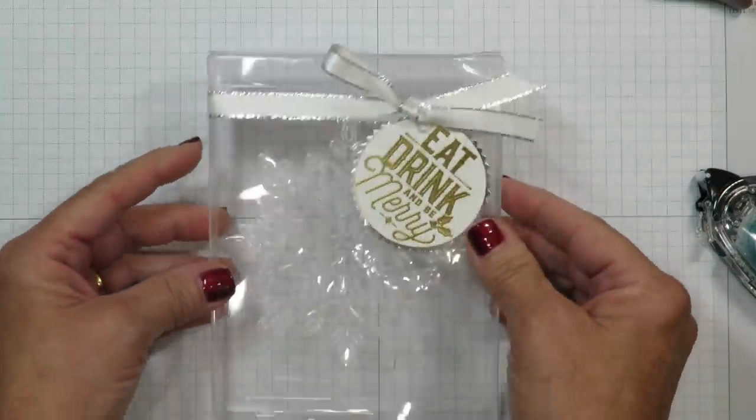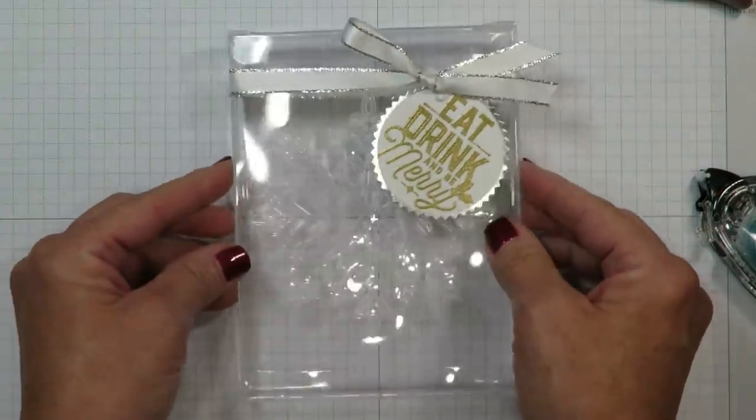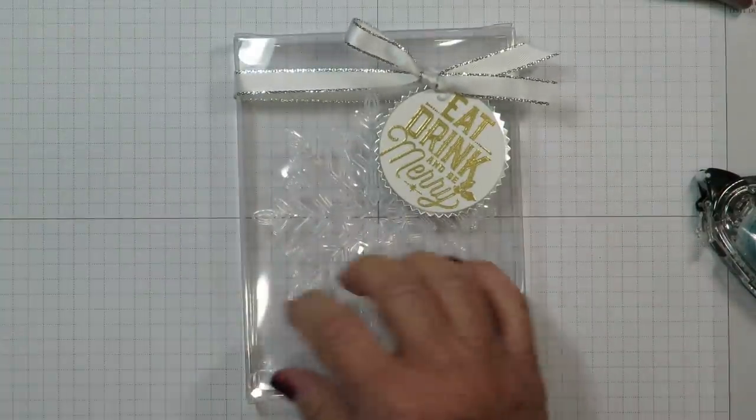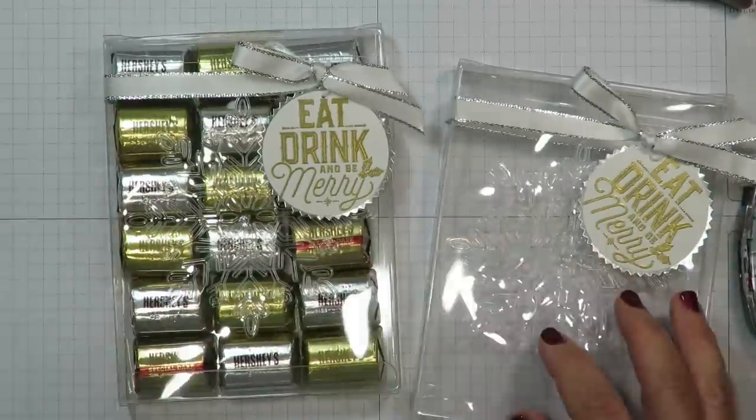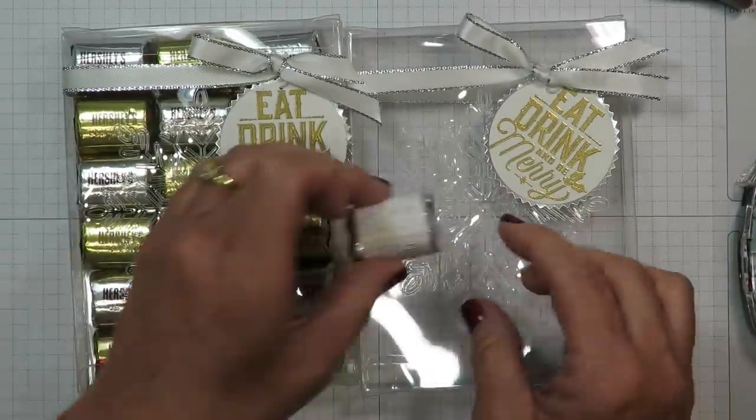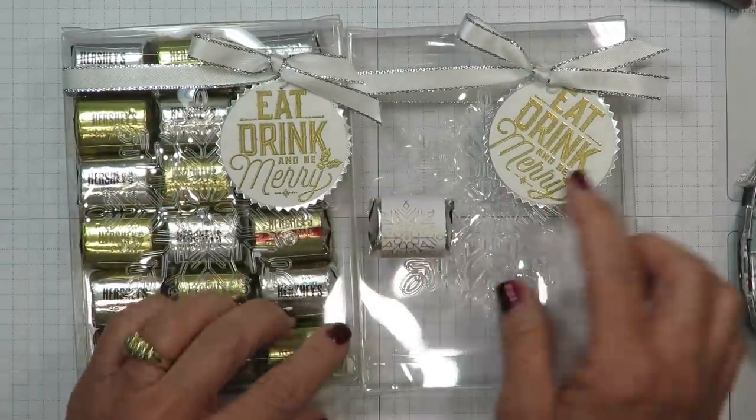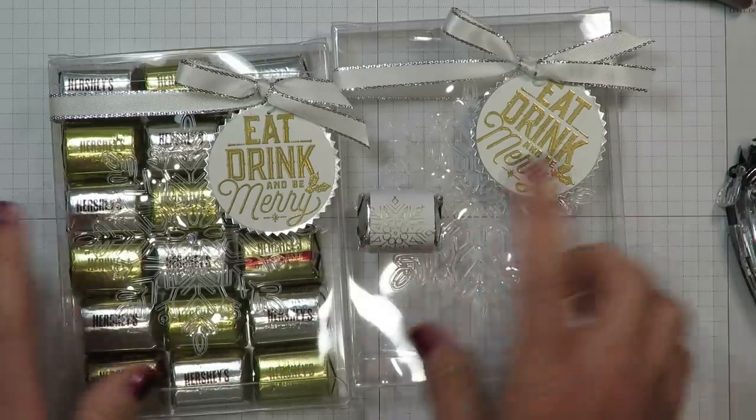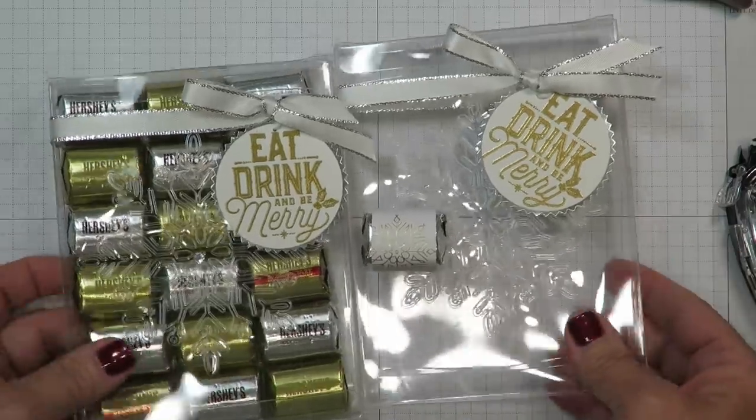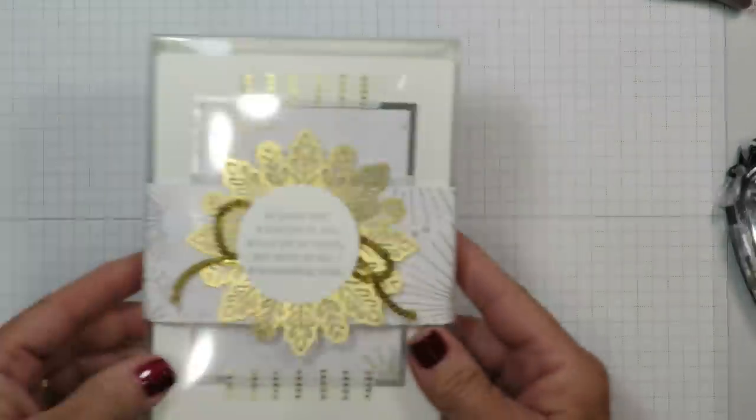Isn't that pretty? And so simple. All right so here's the one that I made that's full. And remember you can wrap those Hershey's Nuggets if you'd like for a different presentation. But I promised you another idea and here it is.